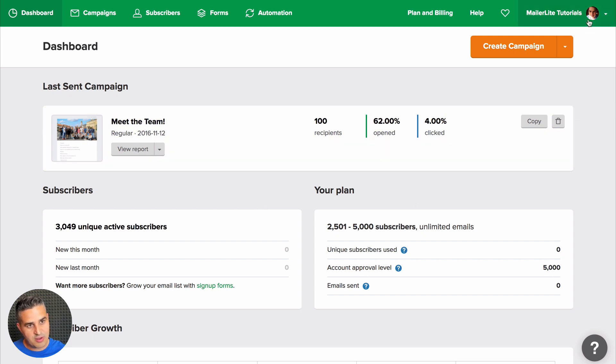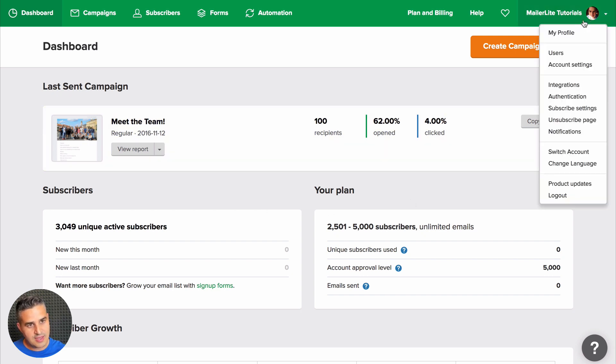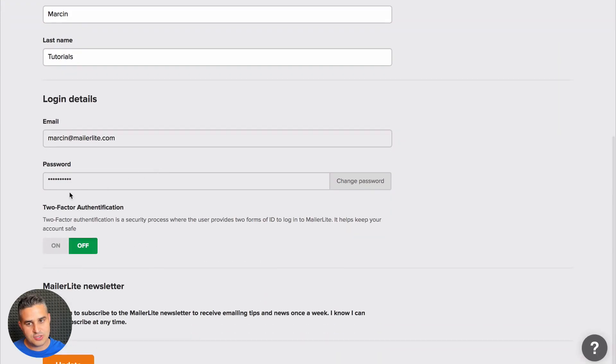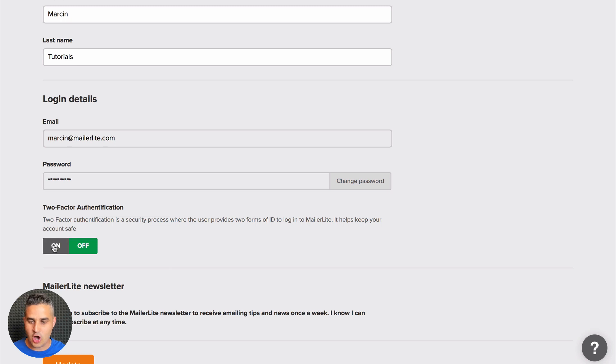Go to the top right drop-down menu and click 'My Profile.' Now scroll down until you see 'Two-Factor Authentication' and click on it.